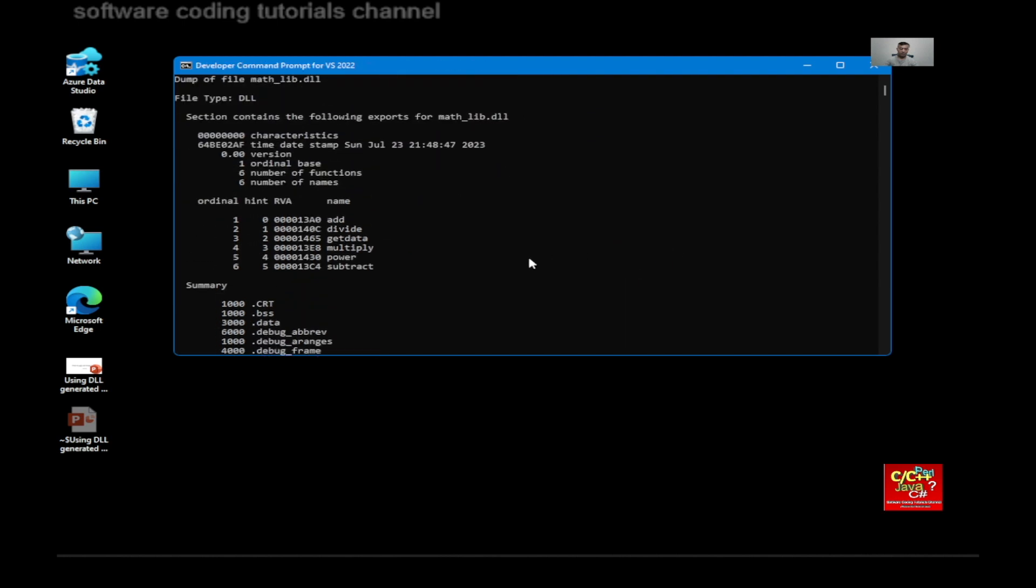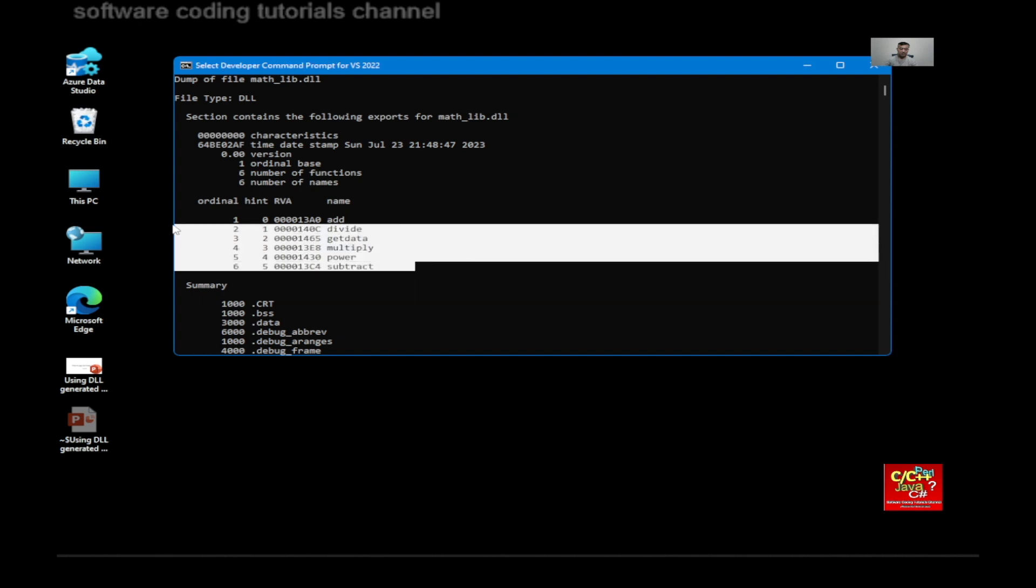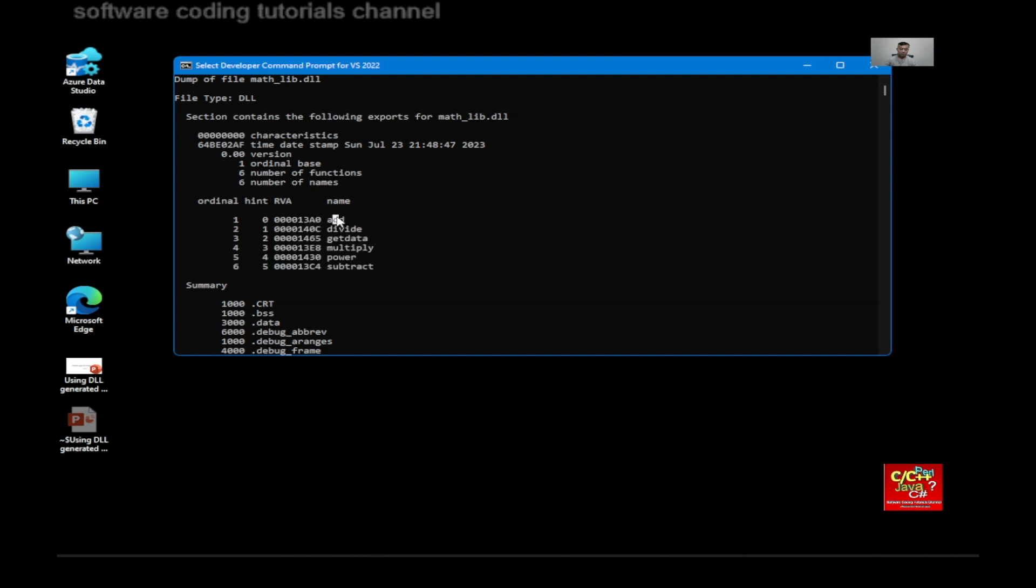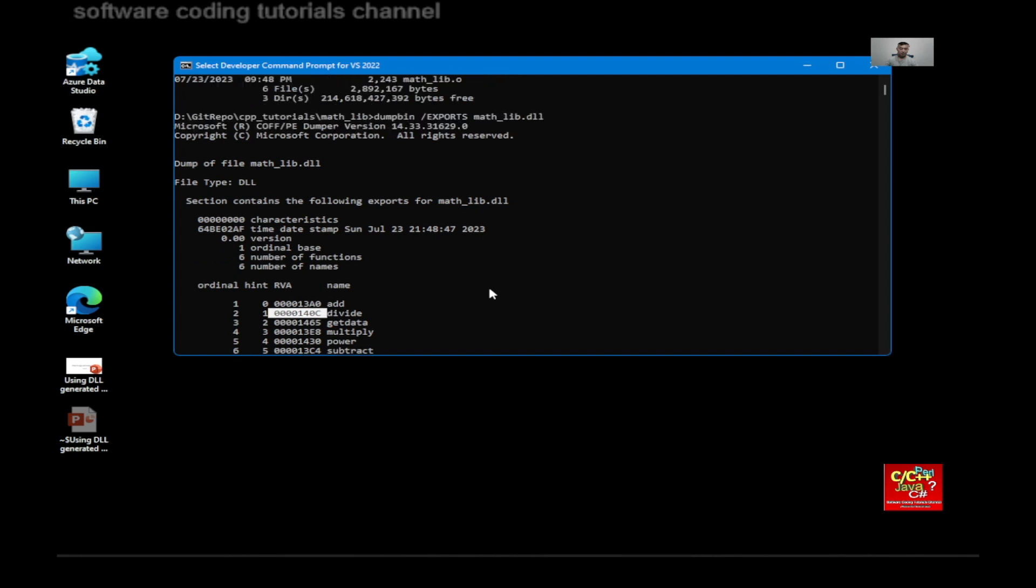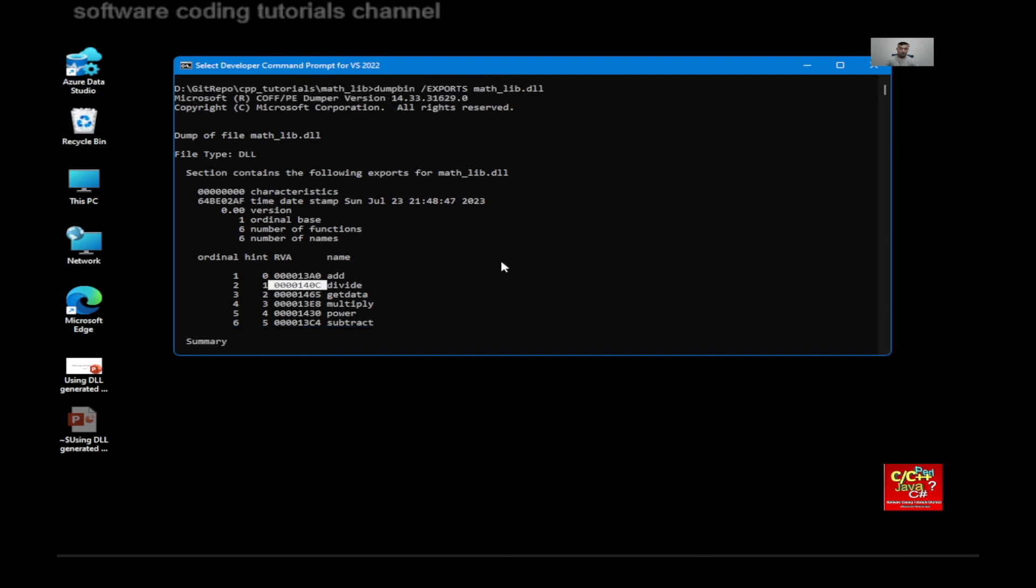And as you can see here, these are the functions that were exported. So add, divide, get data, multiply, power, subtract. So all of these functions include an address associated with them when you type in DumpBin export and your DLL.